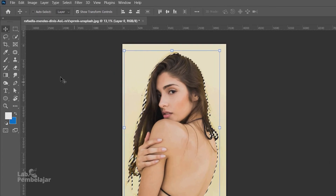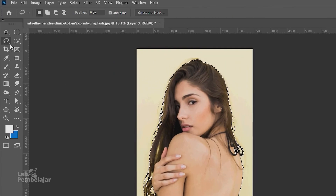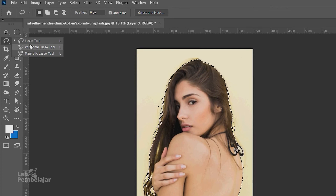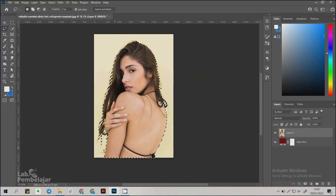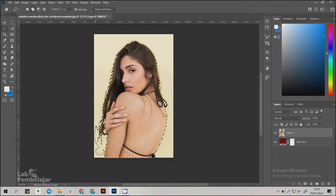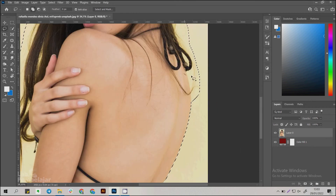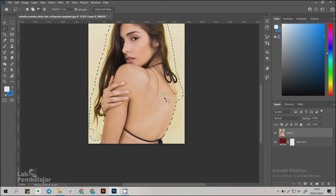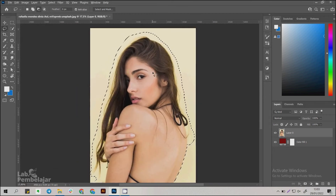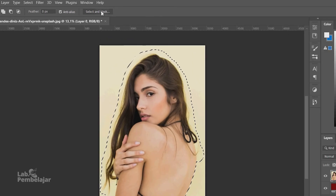Therefore, I need a special way to make a selection on this section of hair, by clicking the Lasso Tool on the toolbar. You can also use Polygonal Lasso Tool or Magnetic Lasso Tool. Press Shift on the keyboard until a plus sign appears on the mouse cursor, then make a selection on the outside of the hair and on the other side of the hair. Then click Select and Mask.